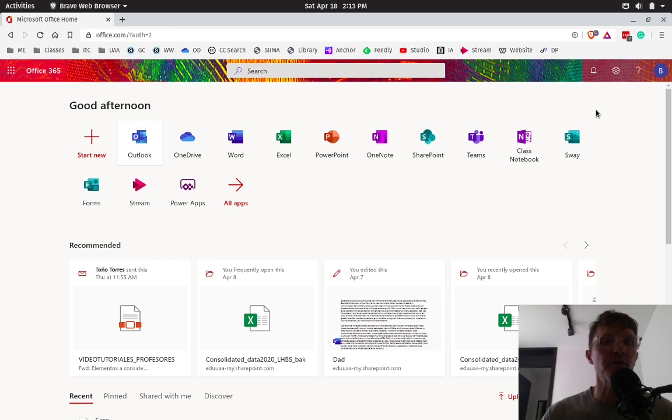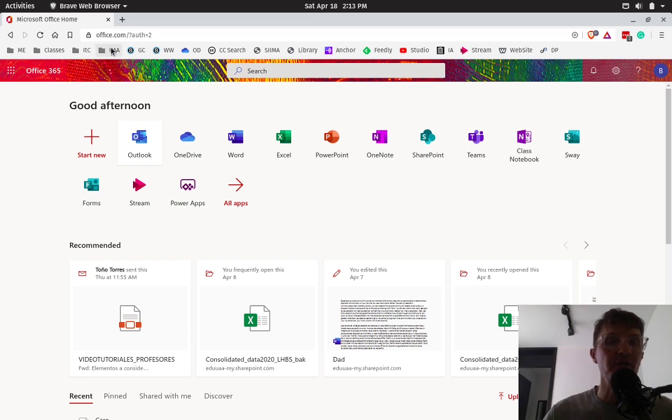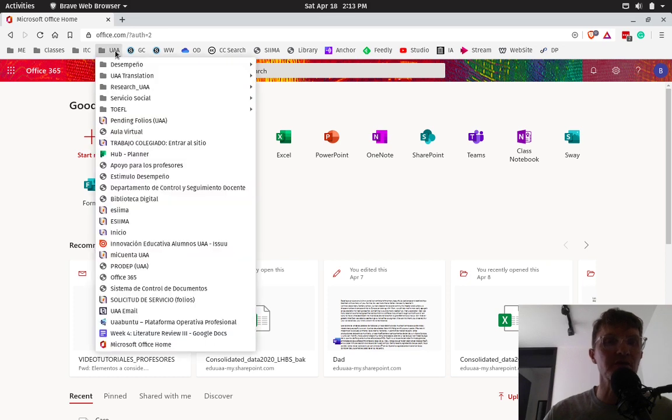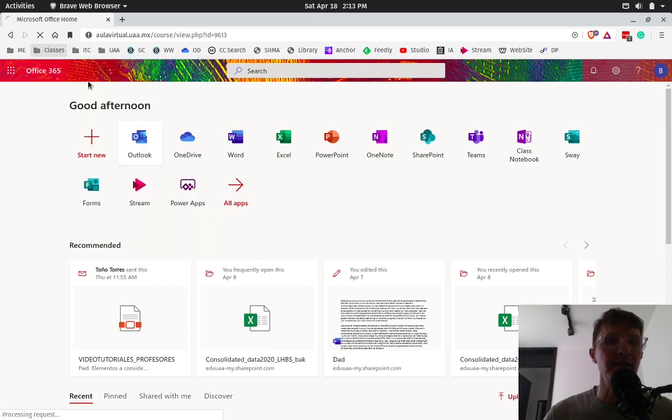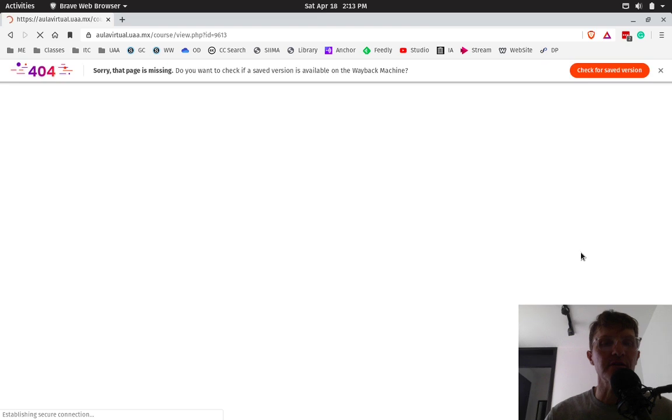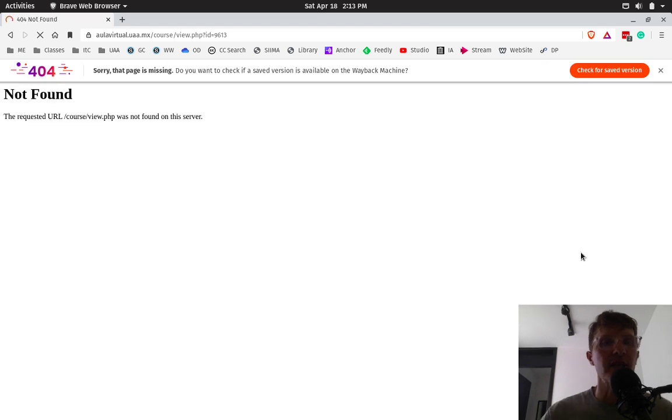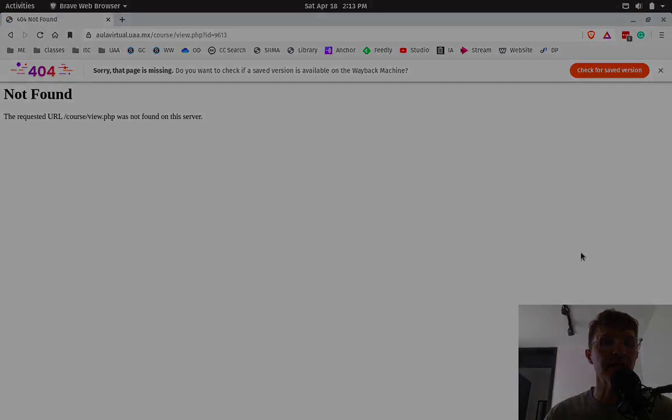Now, the other platform that we're going to use is the virtual classroom. Unfortunately, right now they are upgrading the server. So I'm not able to access the class. I'll discuss this more as we get into the class next week.